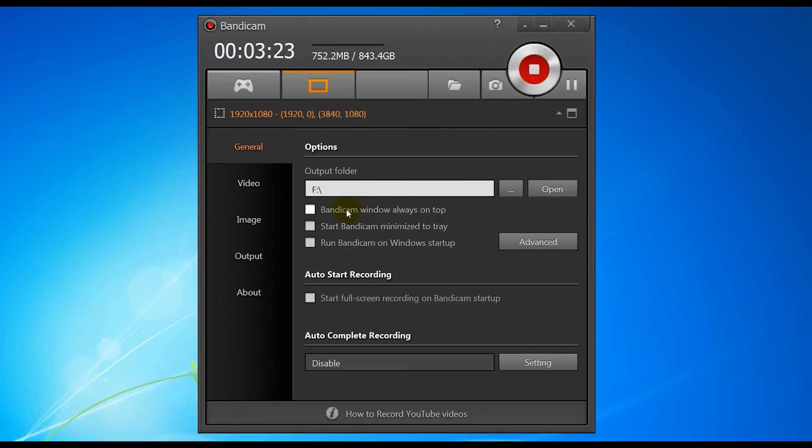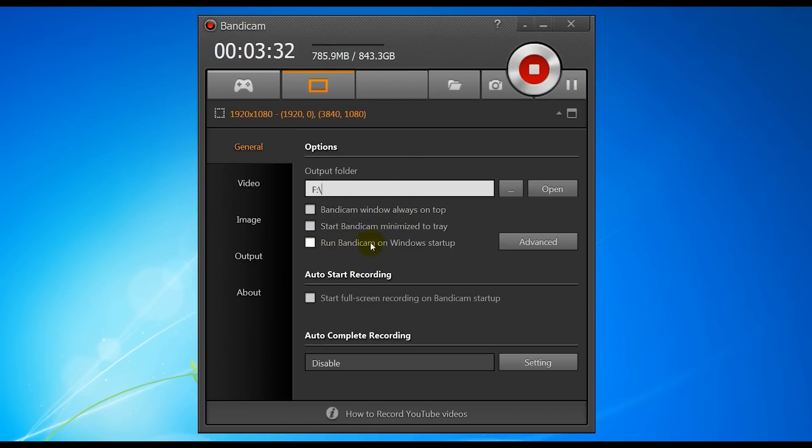So set your output folder and the rest of the settings on this don't really matter. They're all self-explanatory. If you want Bandicam window to always be on top you can click that. Start Bandicam minimized to tray if you don't want it to pop up like this when you start it up, and you can also start Bandicam on Windows startup if you want.